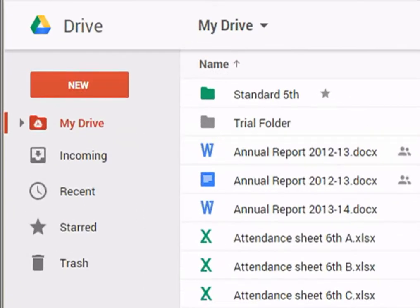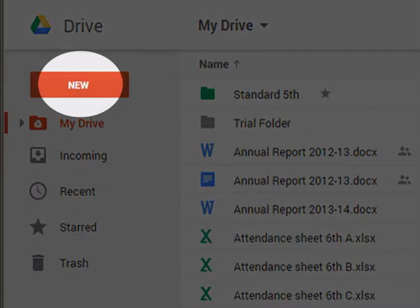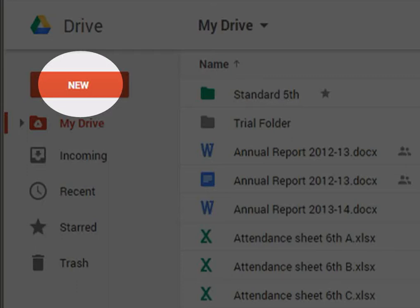Click the New button to create a new document, spreadsheet, presentation, or other Google document.